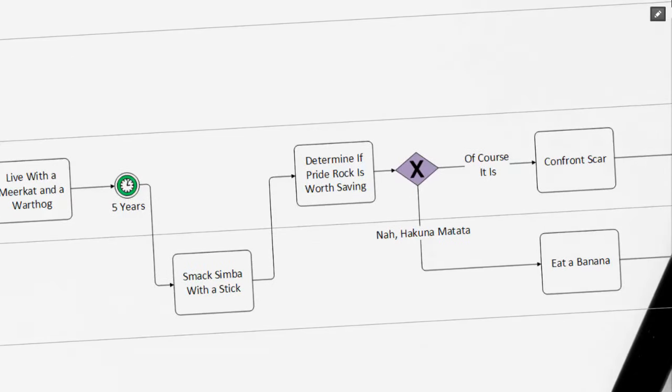We know that in the movie, after Simba is smacked in the head with the stick, that he ultimately returns back to Pride Rock to challenge his Uncle Scar. But let's take a look at another scenario as well. We can see that determine if Pride Rock is worth saving is a task that leads to an exclusive gateway, which is marked by that purple diamond with the X in it.